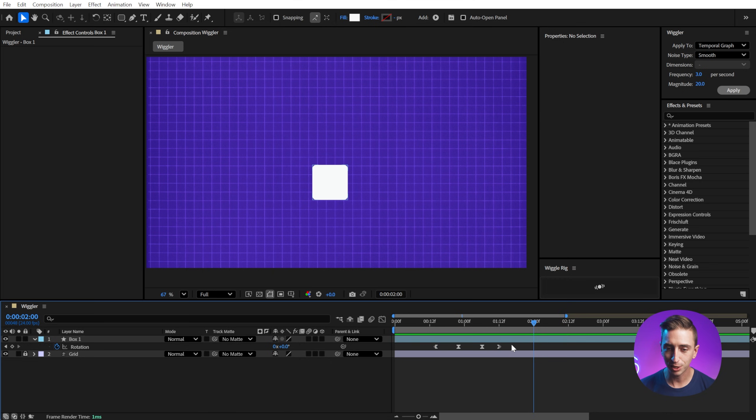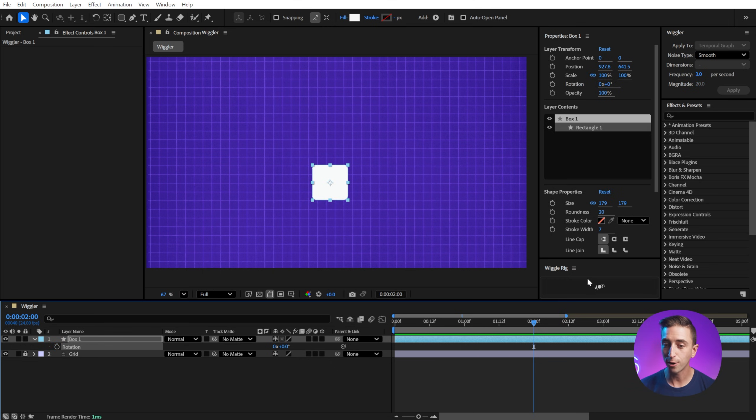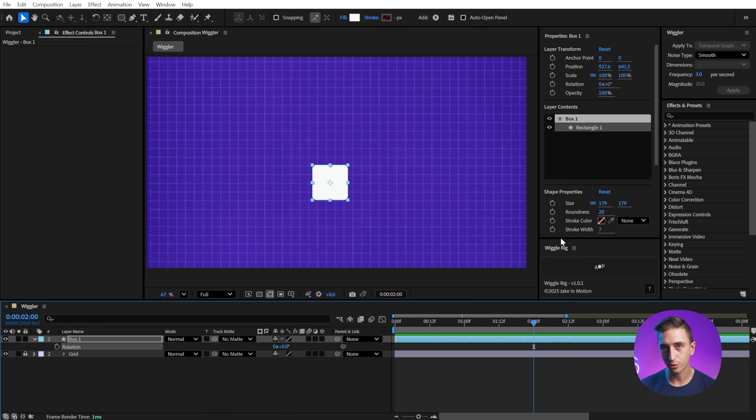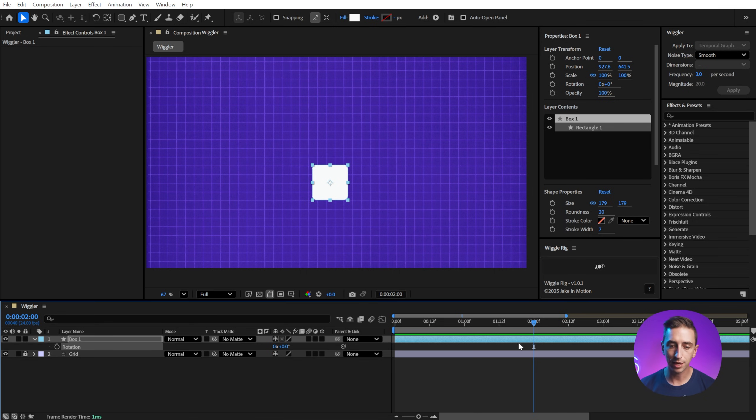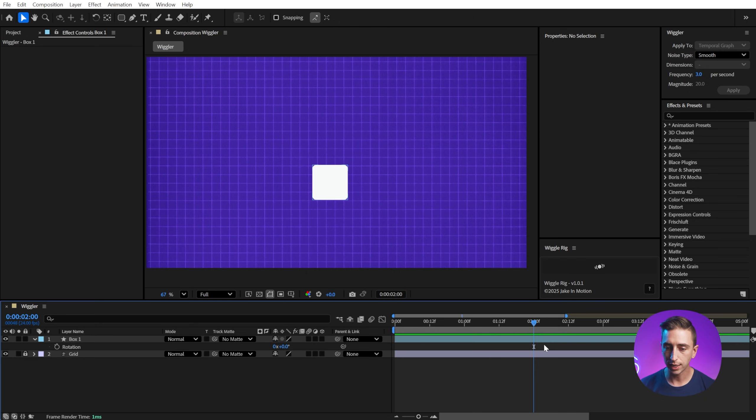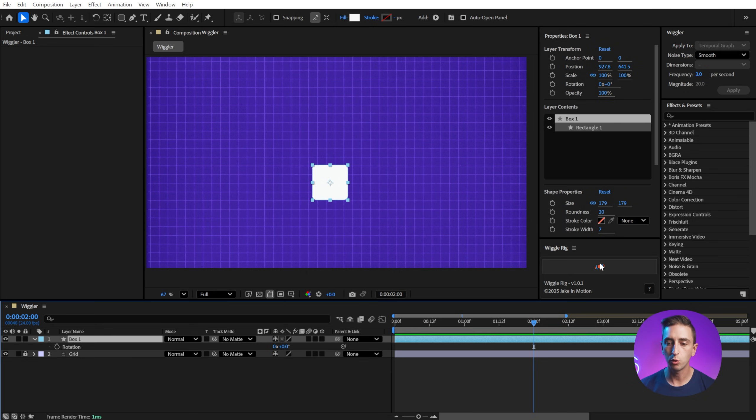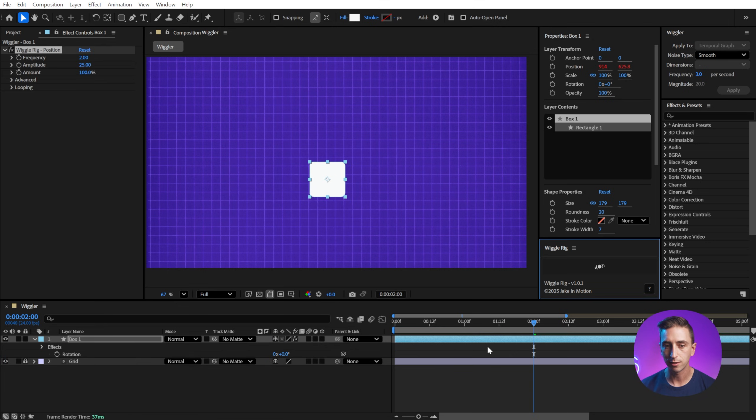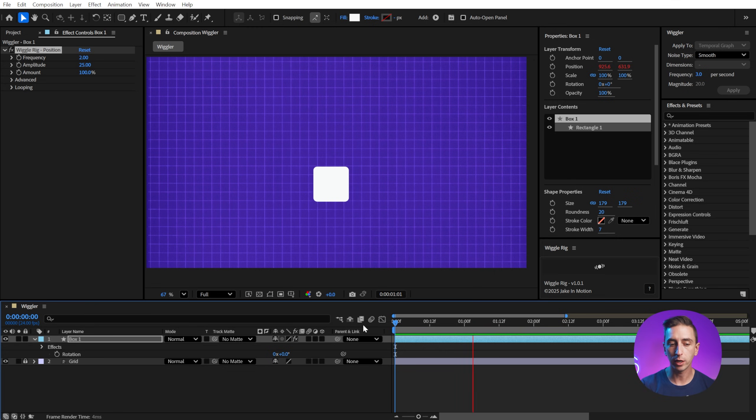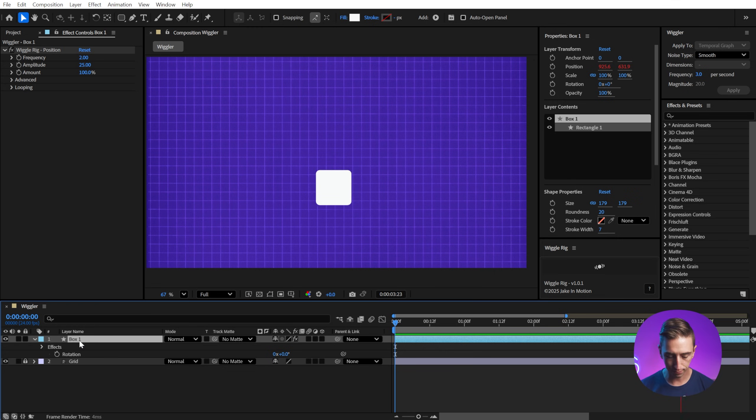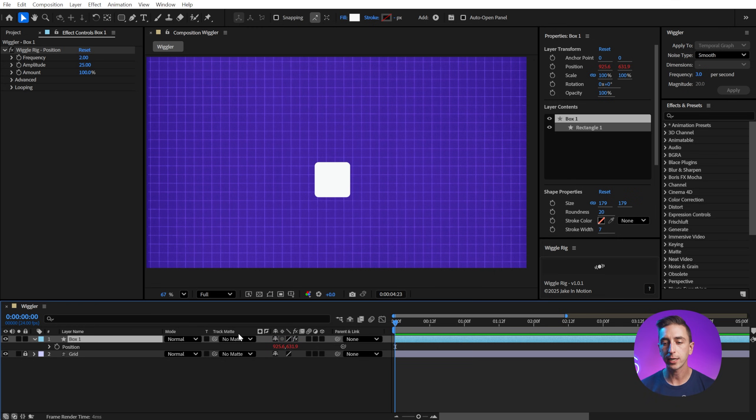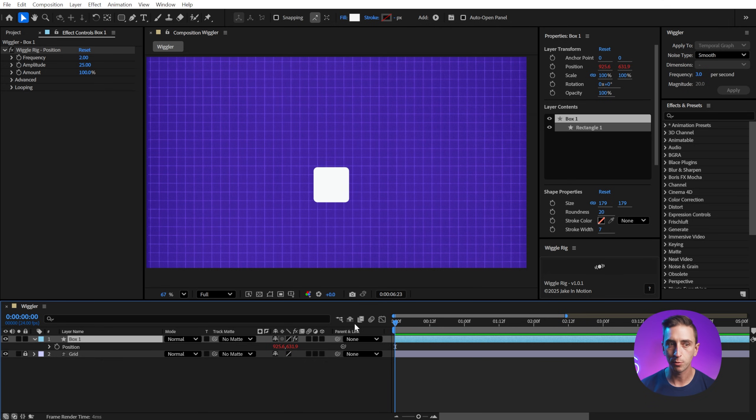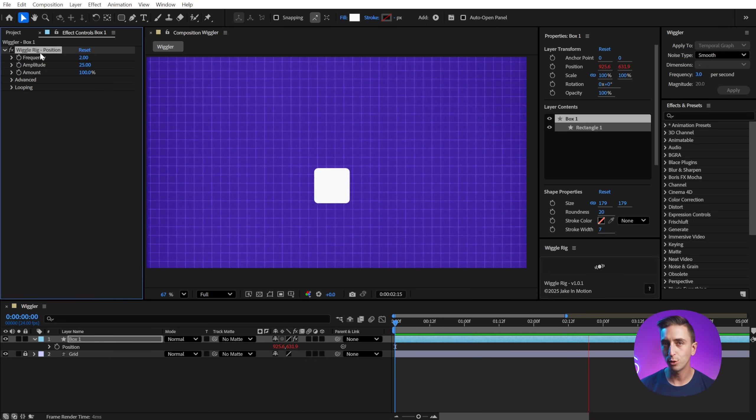Now, if I can give a little bit of a shameless plug to my own tool, this is Wiggle Rig. It is a free script that you can download in the description. And what it does is gives you a one-click solution to applying a wiggle expression with custom controls for how the wiggle behaves. So with my layer selected, I'll just click the button and immediately I'm going to get a wiggle on the position property. You can choose whichever property you'd like to wiggle, but it's going to grab the position by default.